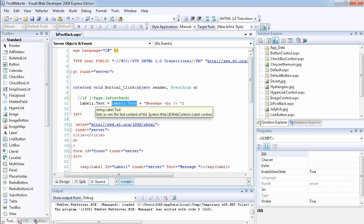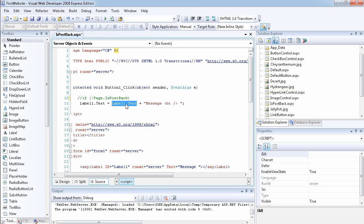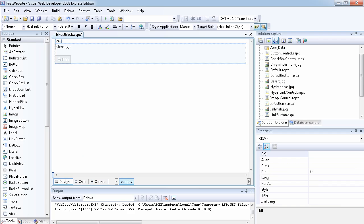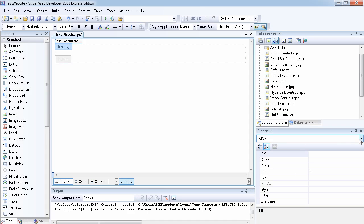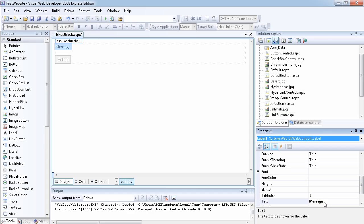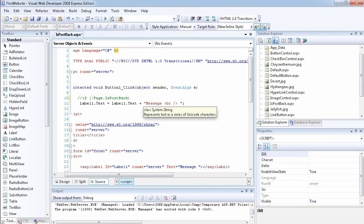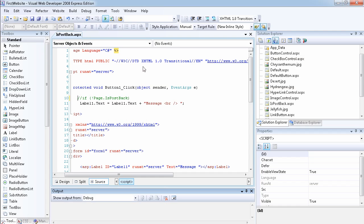So the label text — I want it to be the text that was previously on it plus 'message', adding 'message' to whatever was there before. In the page load event, when the page loads for the first time, we set the label text to 'message'. So if I click the button, it's going to say 'message' and then add 'message' again, because label1.text plus 'message' will be the new value of label1.text. Let's run the page and see what that means.